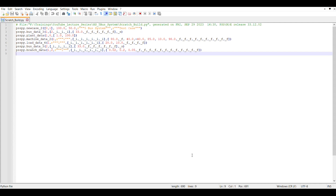What we have done here is open PSSE and within PSSE we saved the API for creating a new case, similarly for a bus, a generator, a transmission line, and a load. Now what we are going to do is expand this code in order to create what we want — this recorded script is just for one element, but we are going to convert it to handle multiple elements.